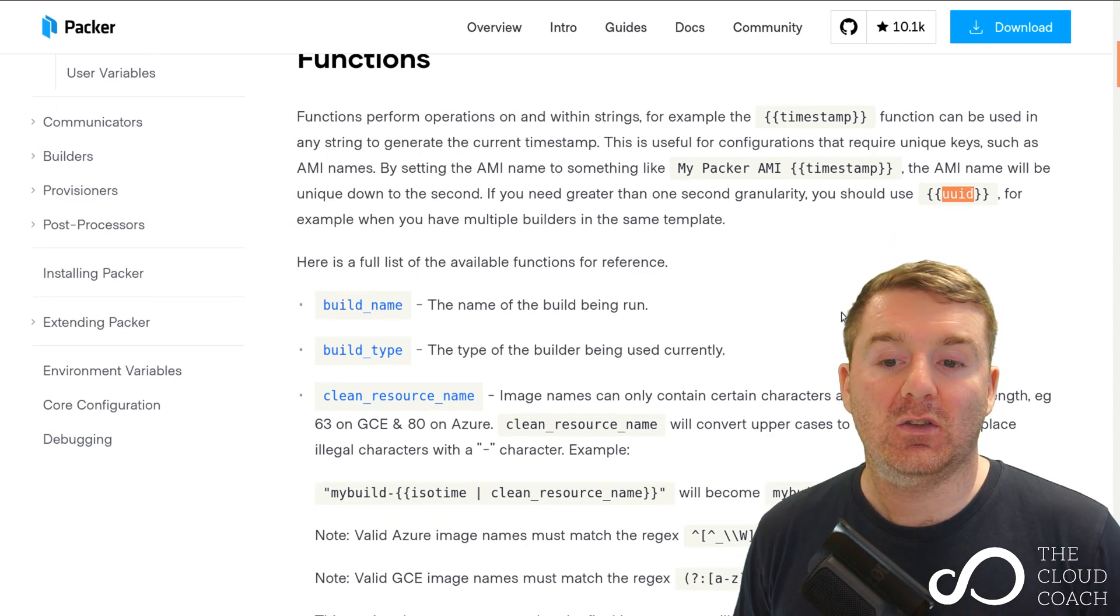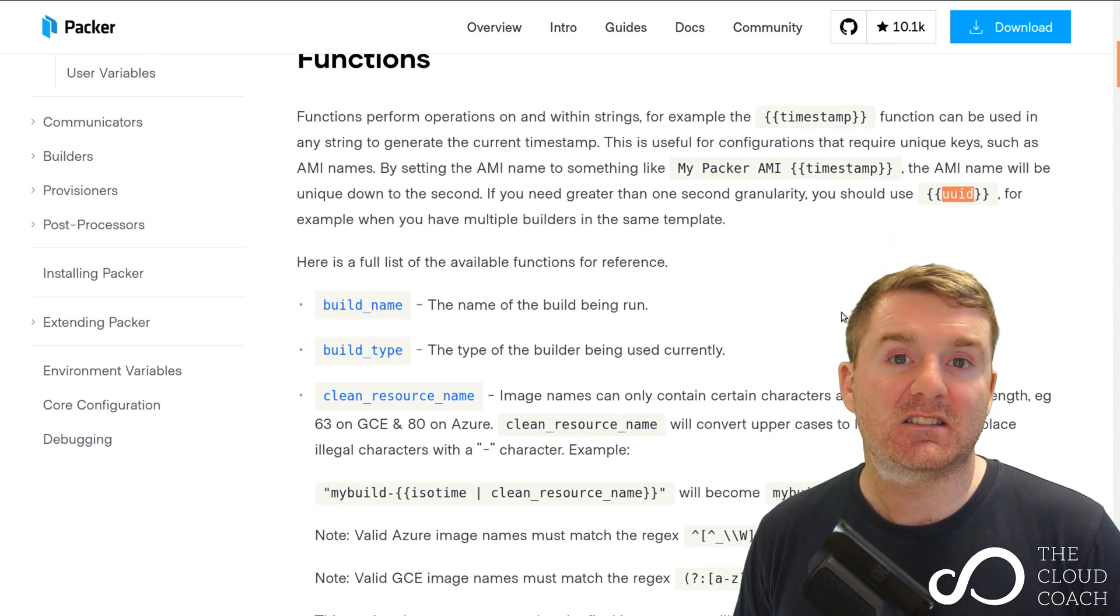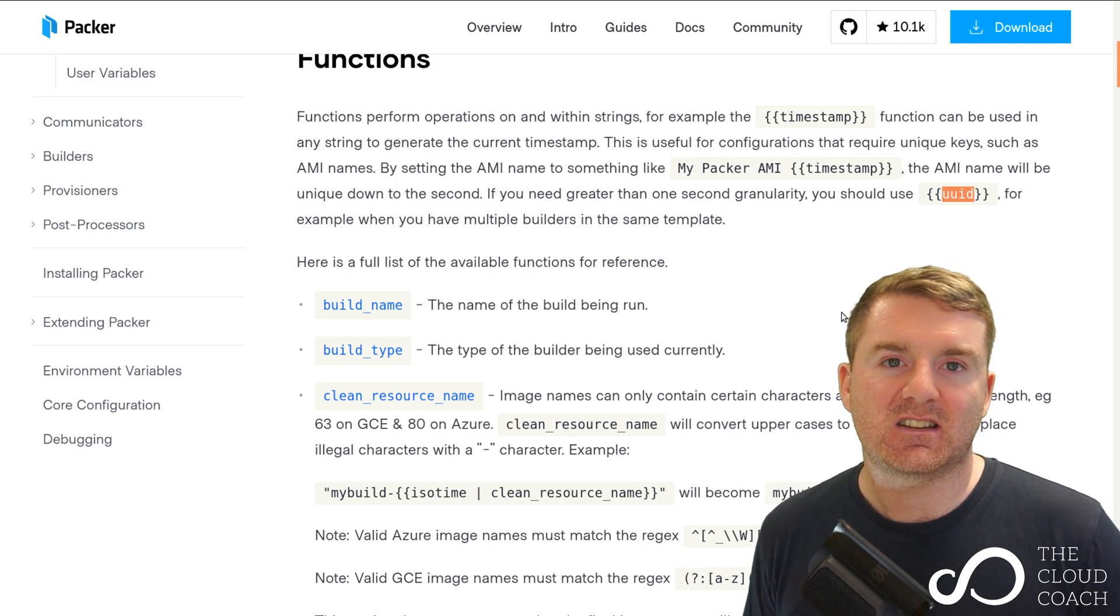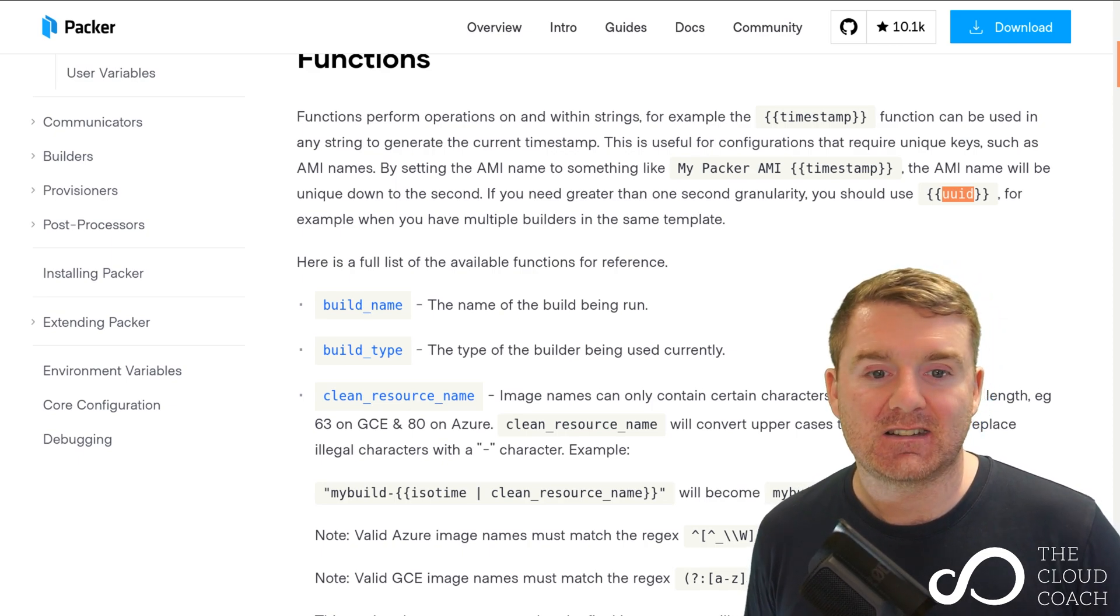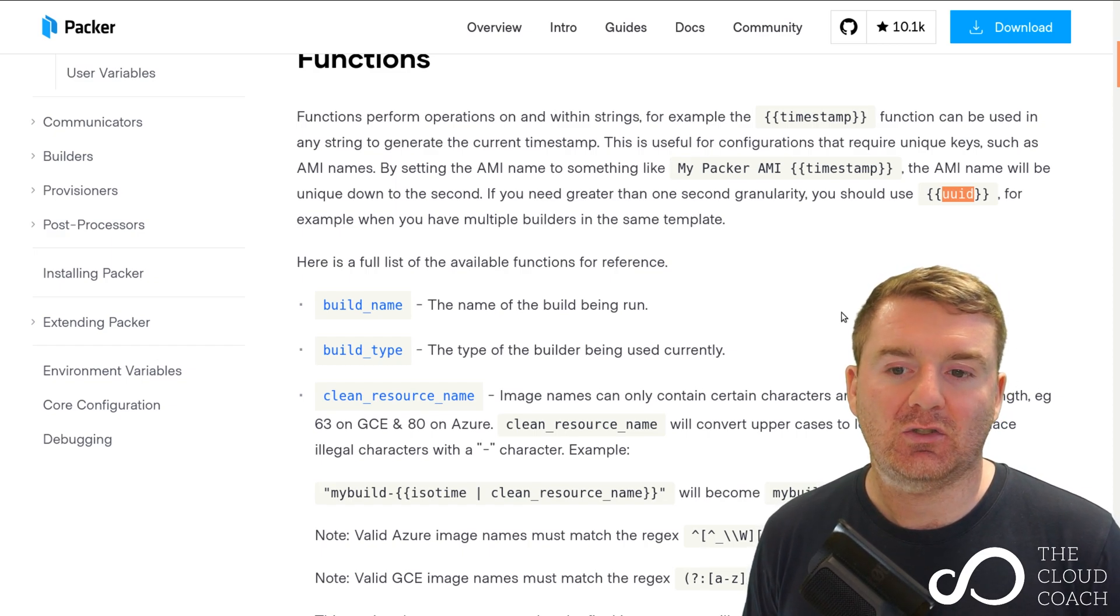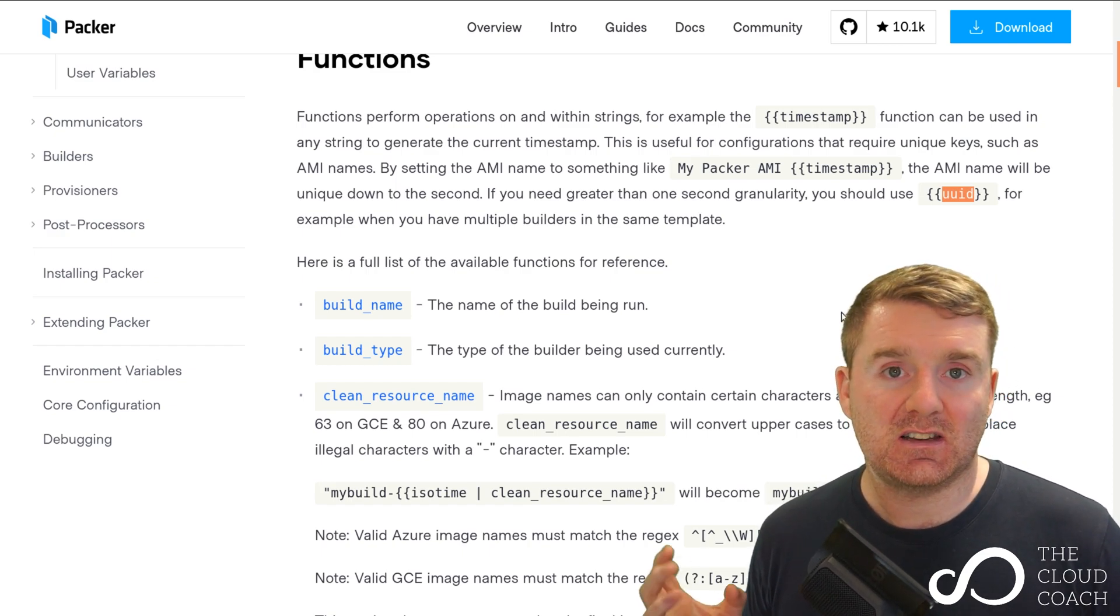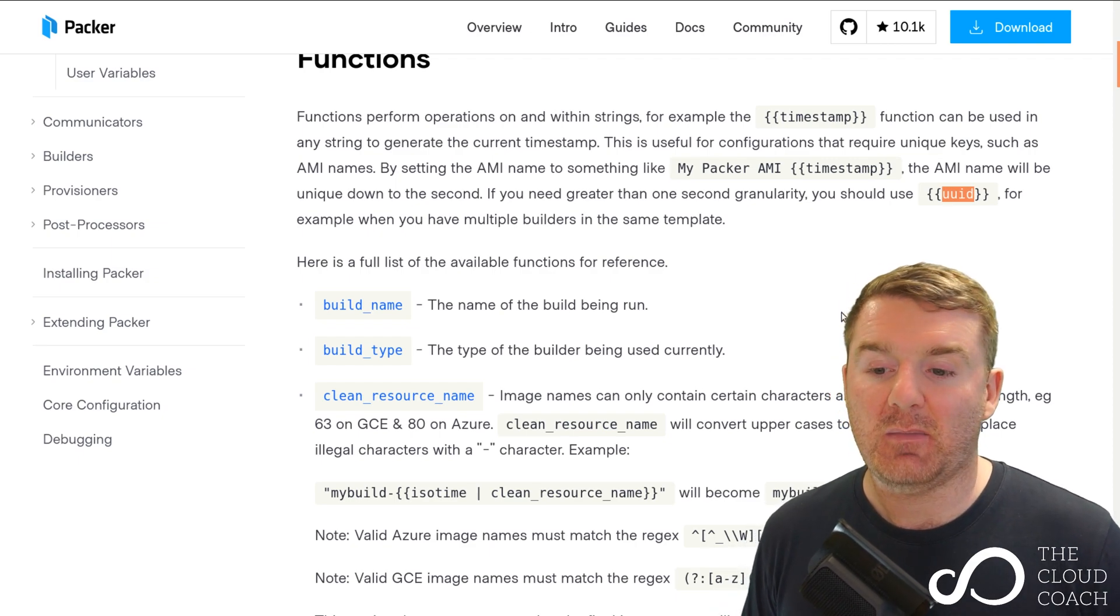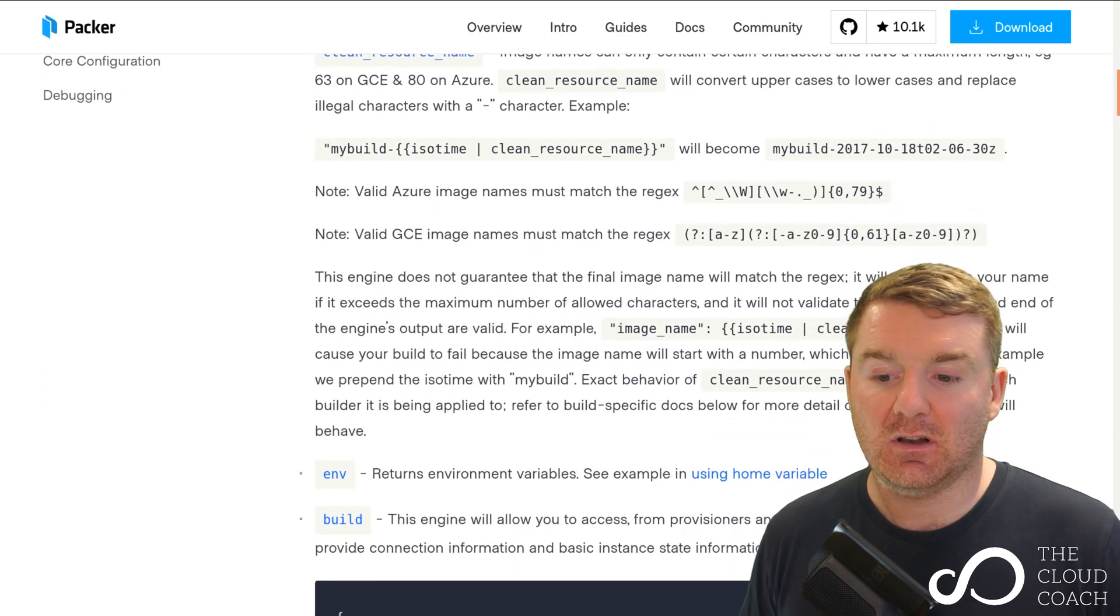That will pretty much guarantee you a unique value each and every time, so there's no race conditions where things are running at the exact same time. You can see that using the templating engine along with functions is very powerful.